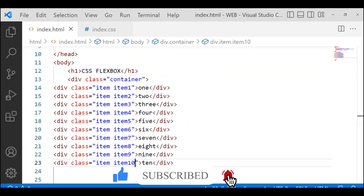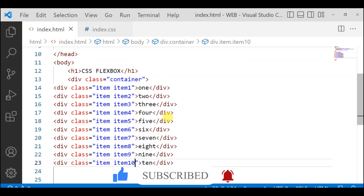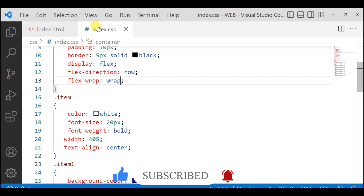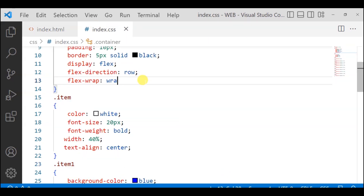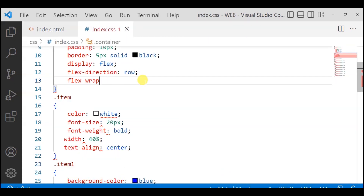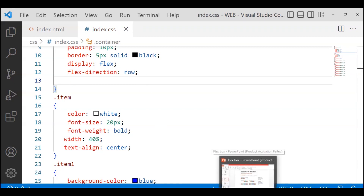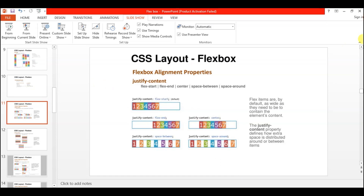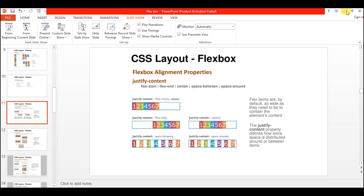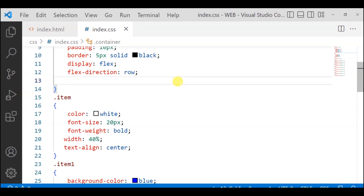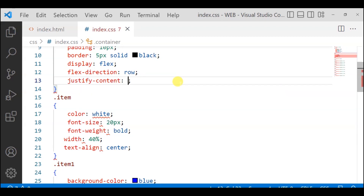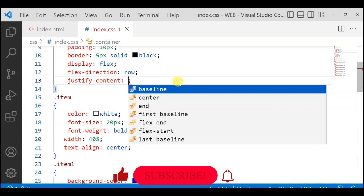After last lecture, we learned Flexbox wrapping. Today we will learn justify-content. By default, justify-content is flex-start, and here we have flex-start, flex-end, center, and more.